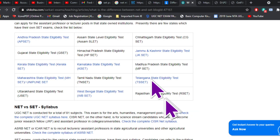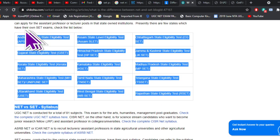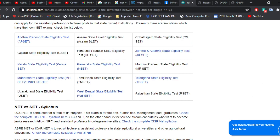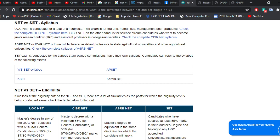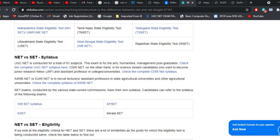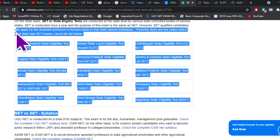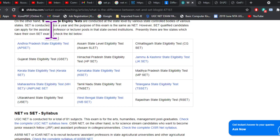These are the 15 states conducting their own SET examination. The second basic difference is the medium of language. English and Hindi are used for NET because it is conducted nationwide, and there is no provision for vernacular or local language. Whereas SET examinations do have provision for both English as well as the vernacular language.